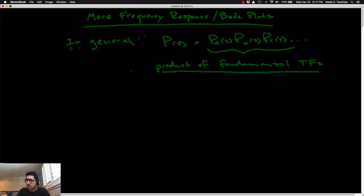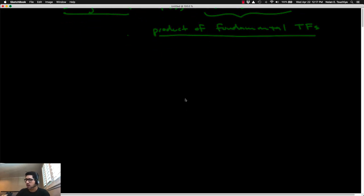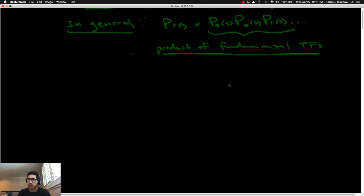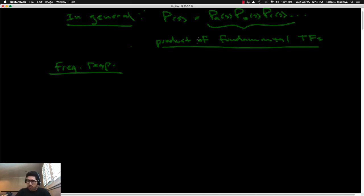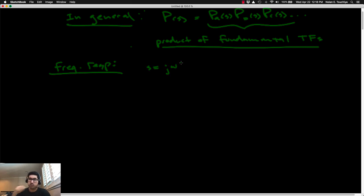This whole discussion begins with the argument that, by the nature of those seven fundamental transfer functions, it should be possible for any transfer function to be expressed as a product of those. Now, if we're going to look at the frequency response for each one of these individual transfer functions, the mathematical step we need to take is to plug in j omega everywhere we see s.